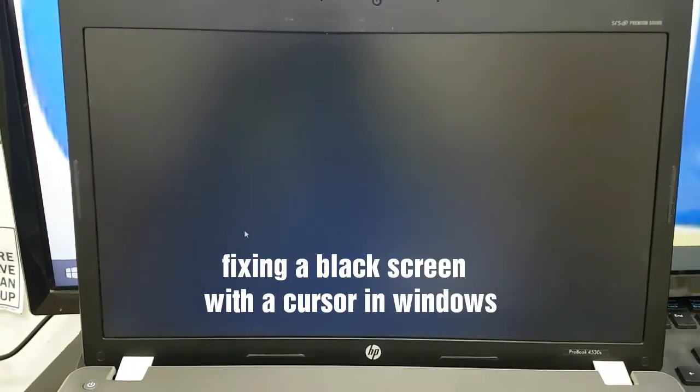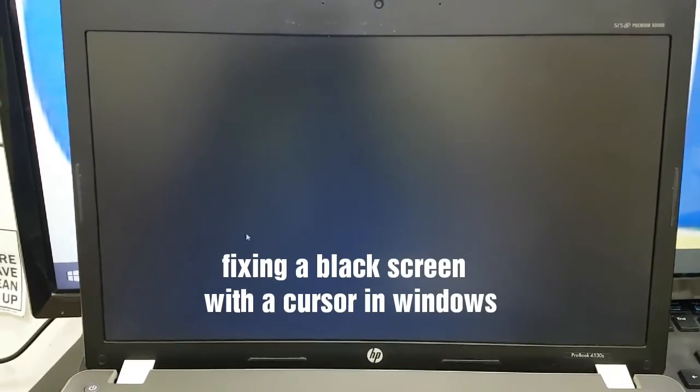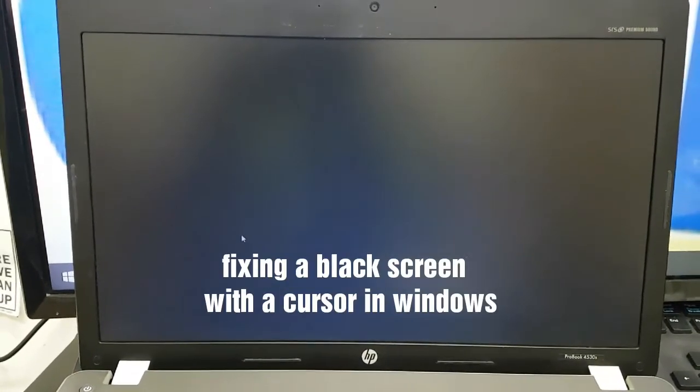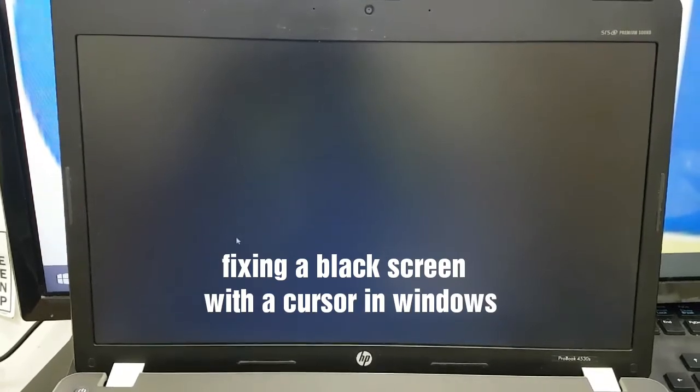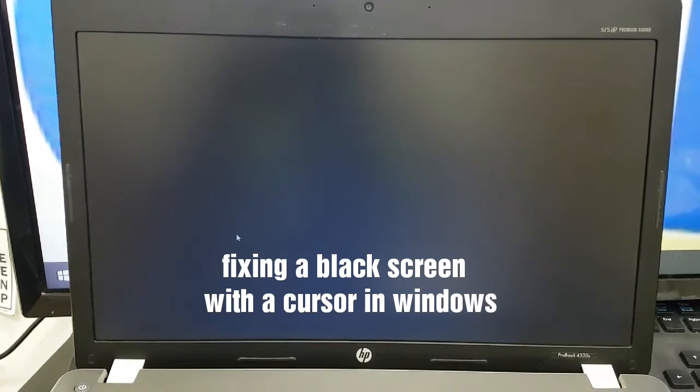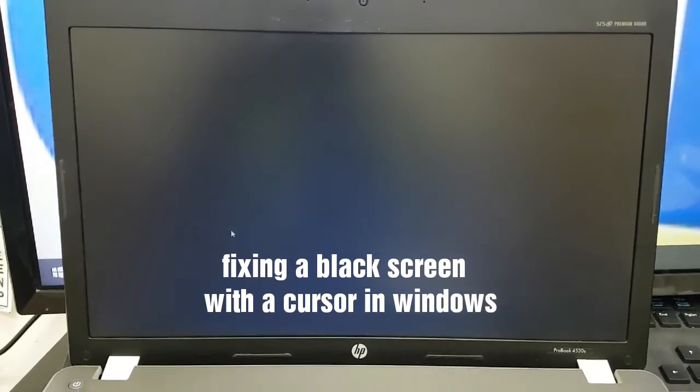Hey viewers, today I will be showing you how to fix a black screen with the cursor after you log on to Windows 10 and other versions of Windows.